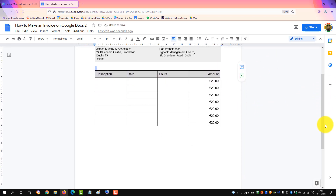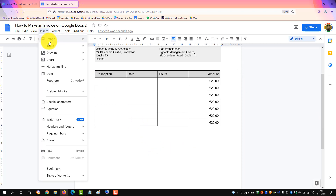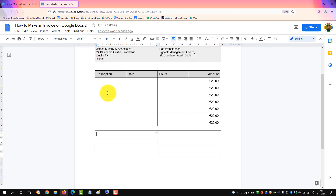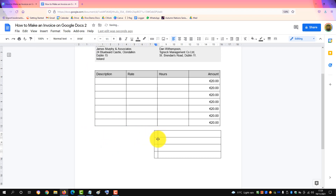Next we'll add the total table. Insert a new table, this time with two cells and four rows. We'll drag it over here to match the line items.